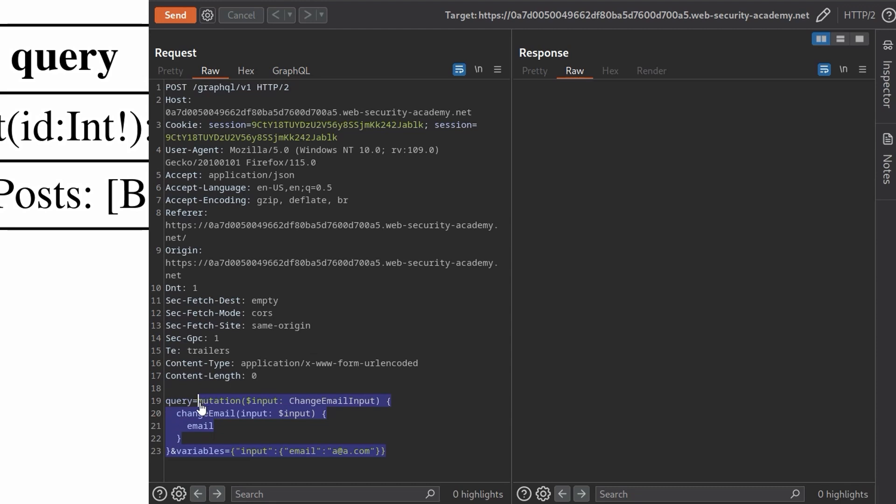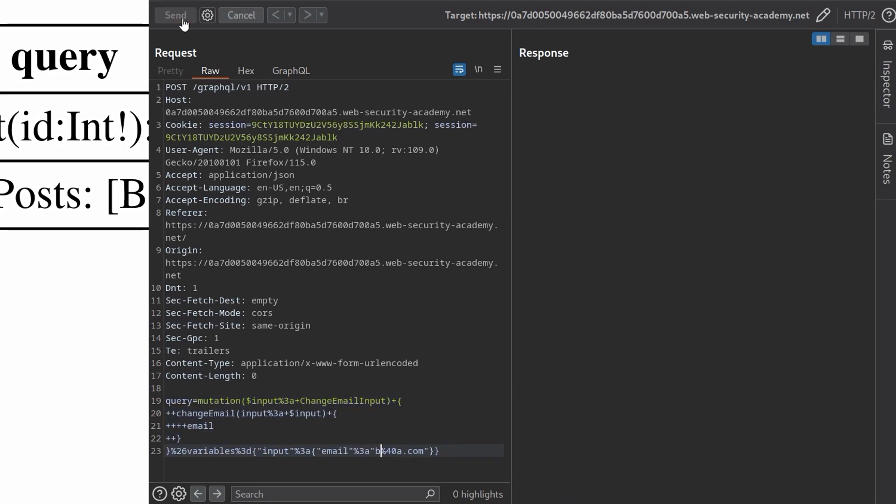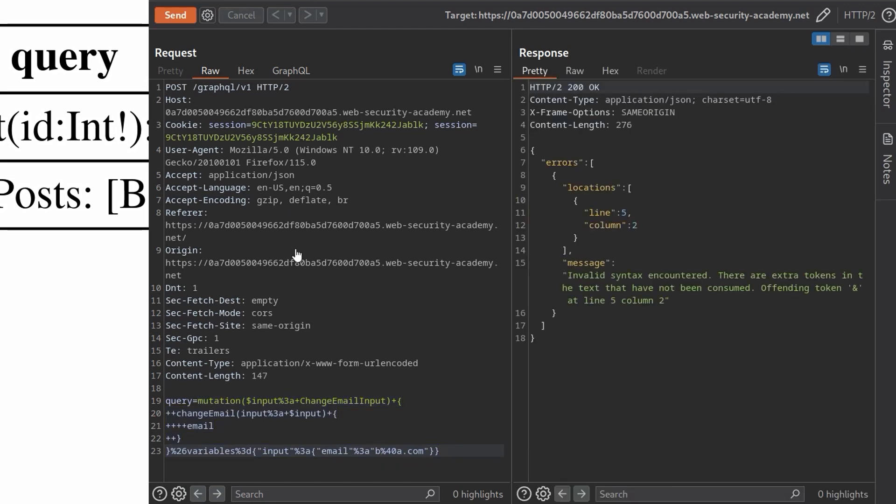And the variables are equal to. And then hopefully we can just paste this in. And then we need to make sure this is URL encoded. So I'm just going to highlight it and do control and U.